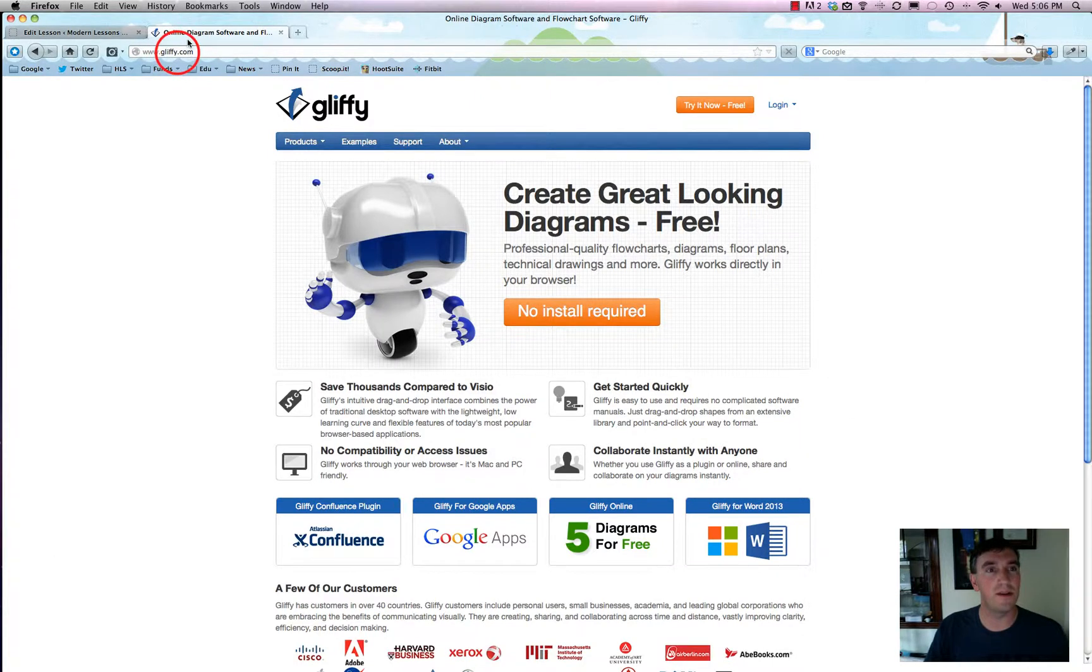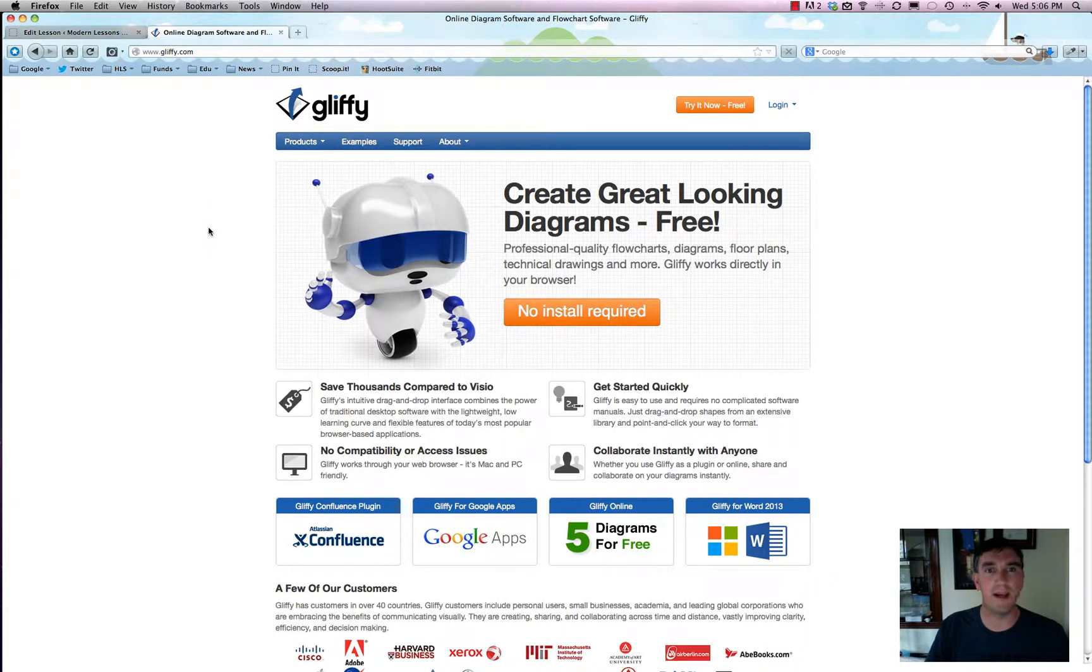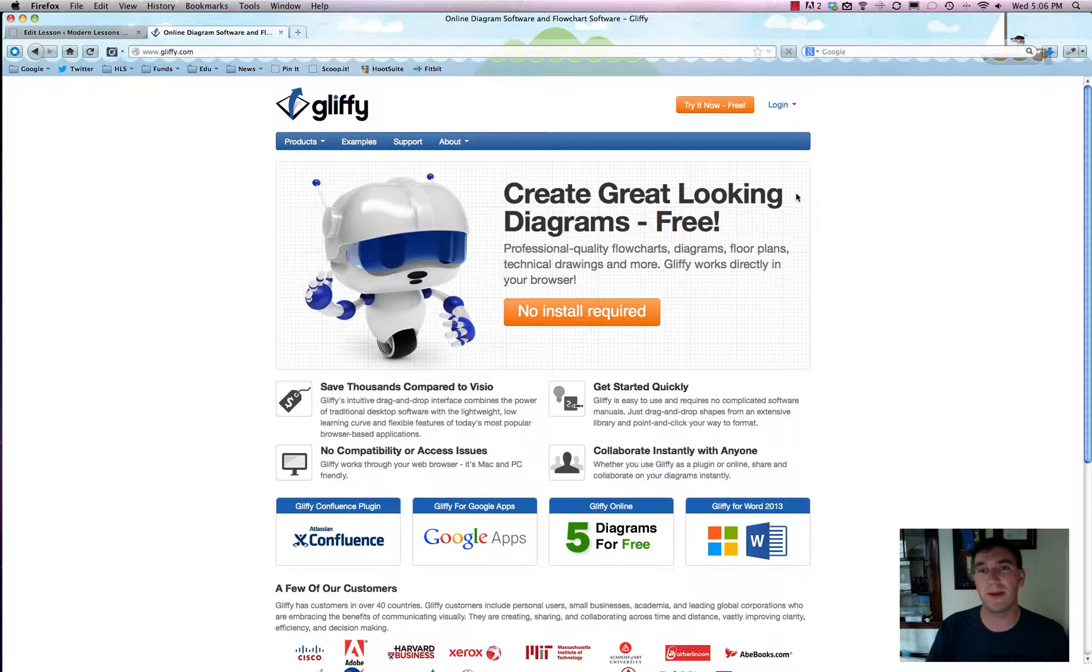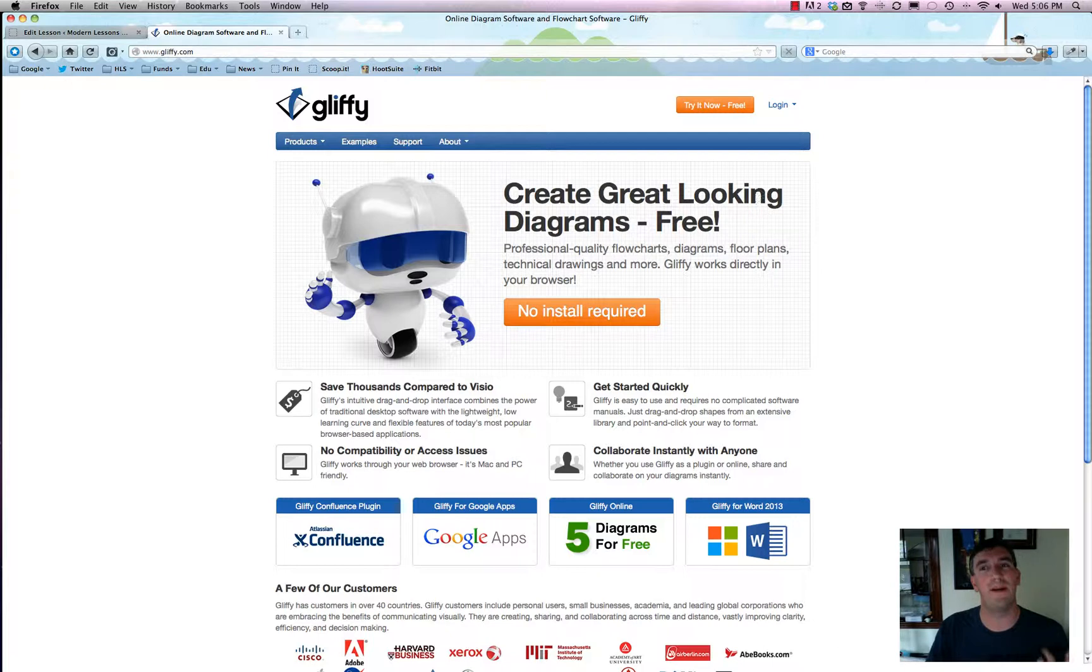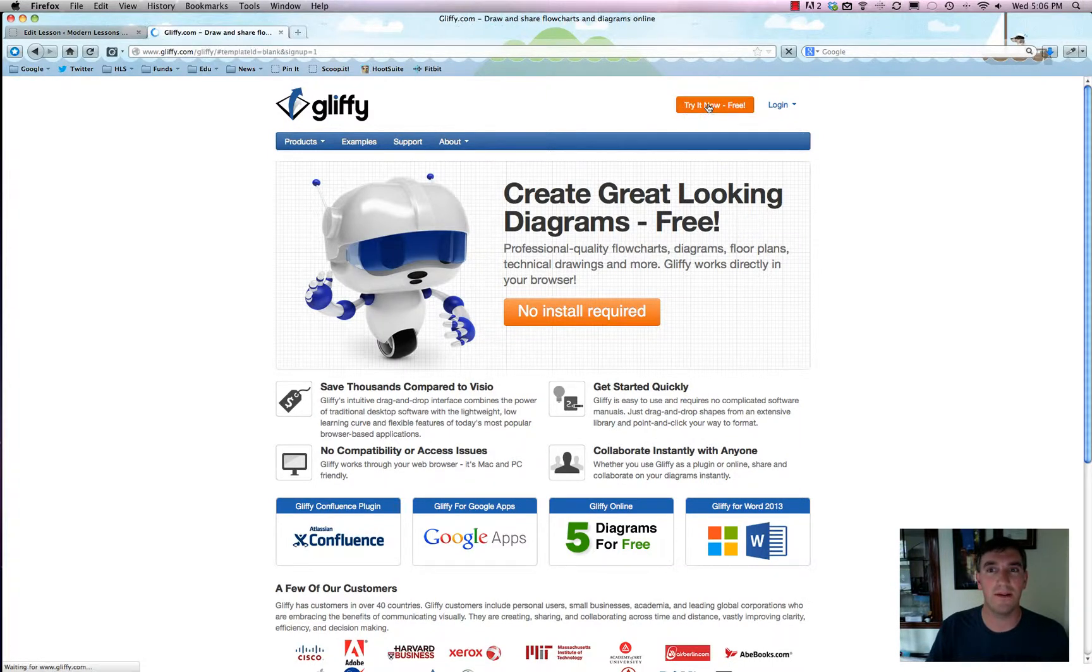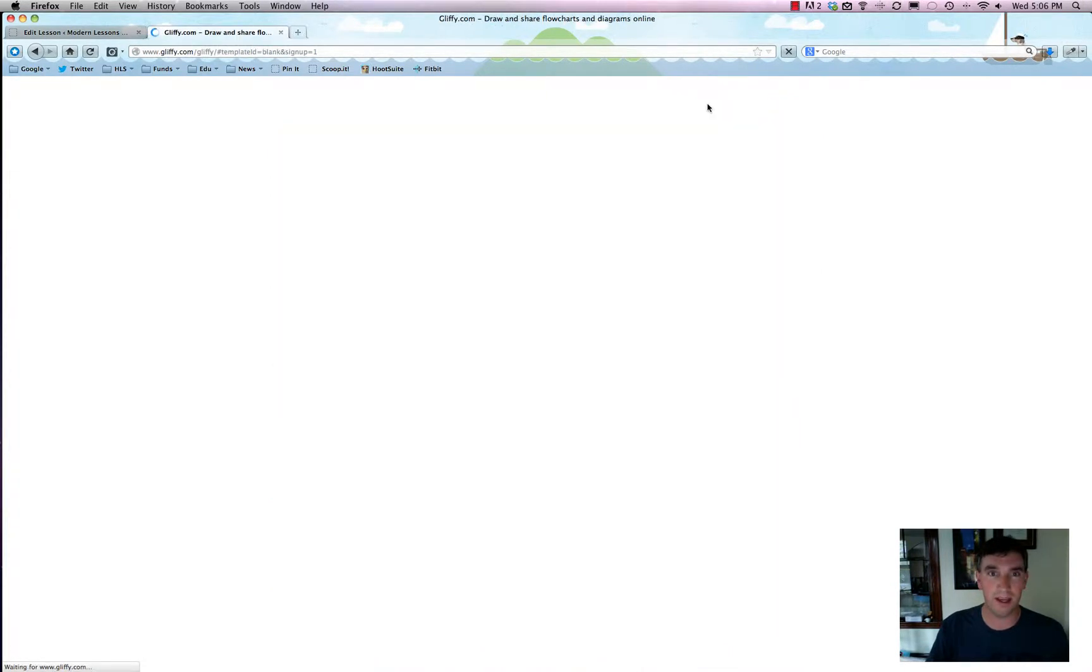Basically, you can just go to gliffy.com. Whatever the word Gliffy means, I don't know, but it doesn't matter because their tool is pretty fabulous. So anyway, we'll click on Try It Now Free.